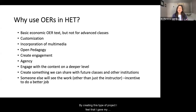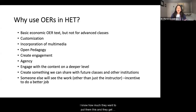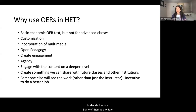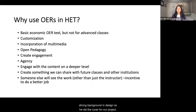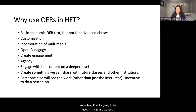By creating this type of project, I feel that I give my students a lot of agency because they get to choose, first of all, if they want to participate — this is an extra credit project. They also decide how much they want to put in and get to decide their role. Some of them are writers, others are editors. We have someone with a strong background in design who did the cover for our project. I really enjoy creating something that will be used in my future classes.